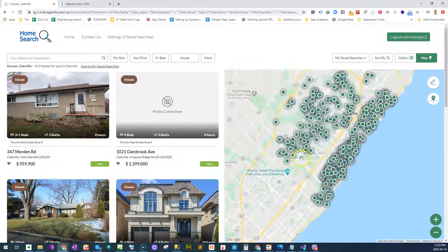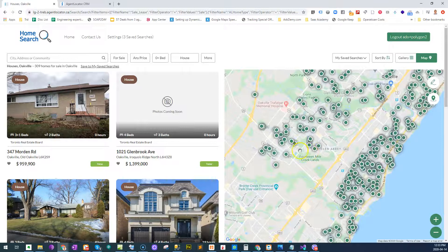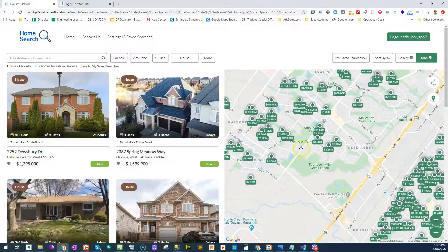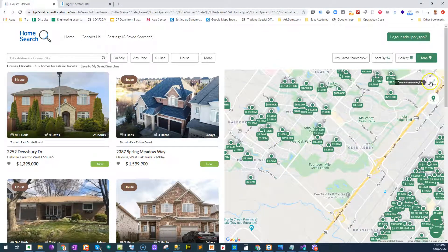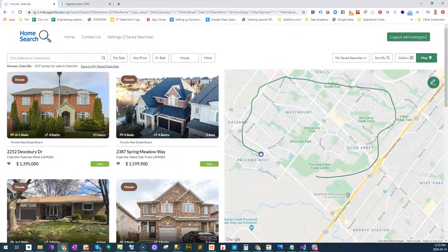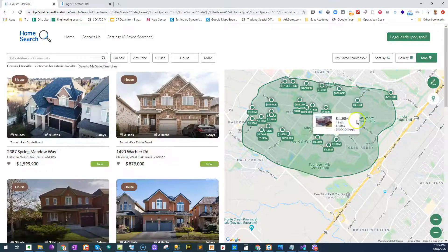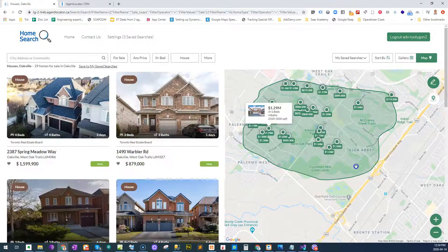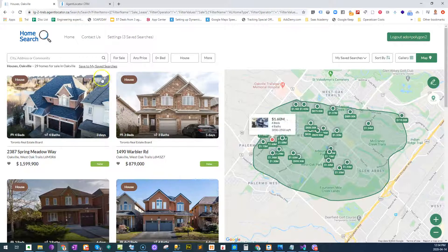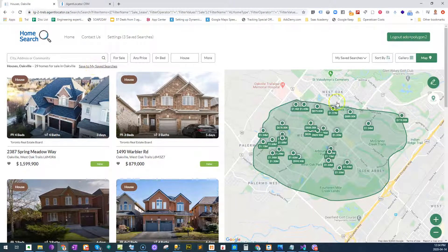If we zoom in further into the actual map, the closer we zoom in we start to see prices of properties. We can also do things like selecting an area specifically — let's say in the Glenn Abbey — and if you only want to see properties there, your leads have the ability to save this as a search as well, so anytime new properties come in to this area they're automatically emailed to let them know.